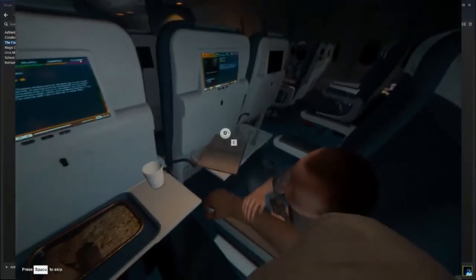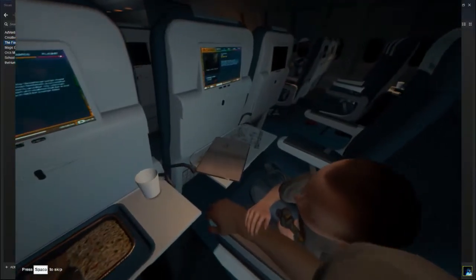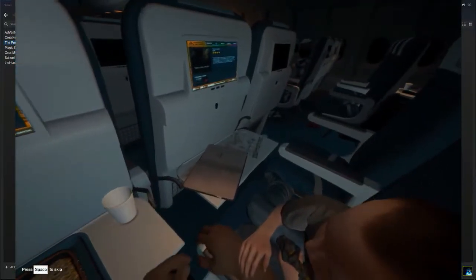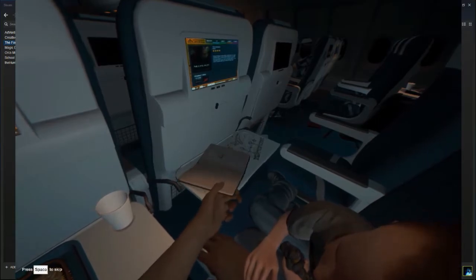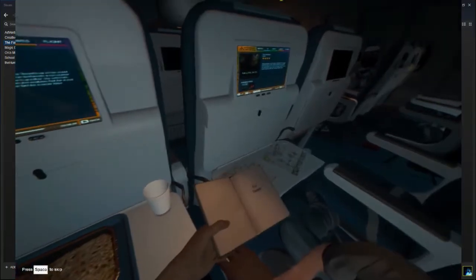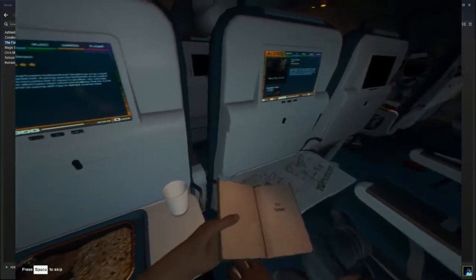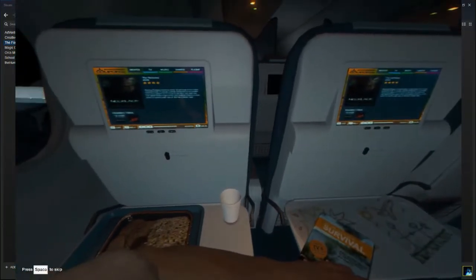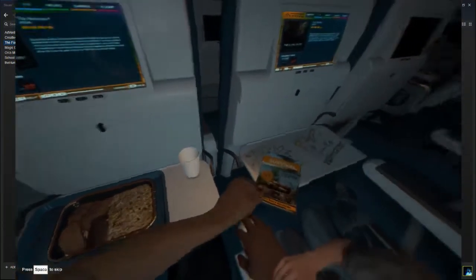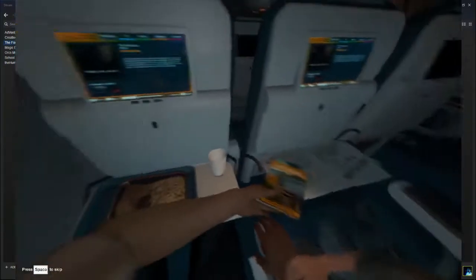So right away you have your character and then your son Timmy. You can pick up his book that says for Timmy on it and it is the survival guide book.